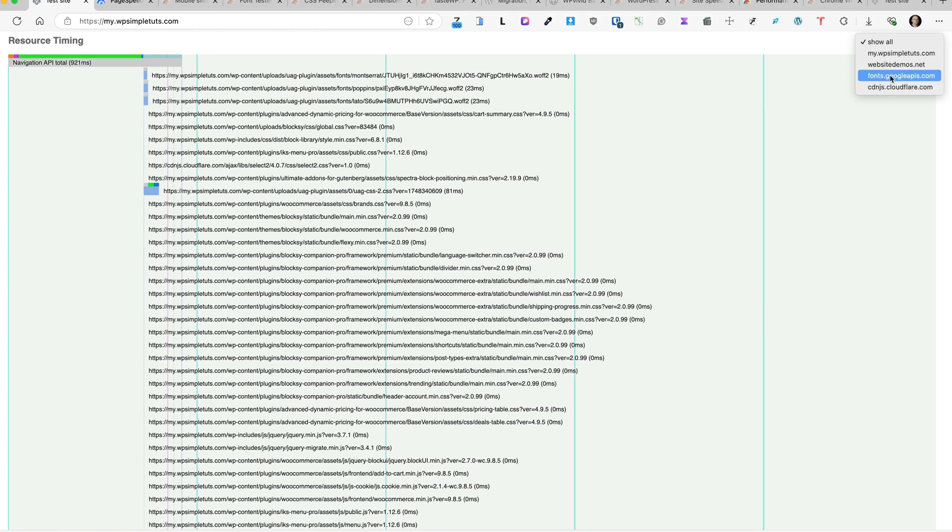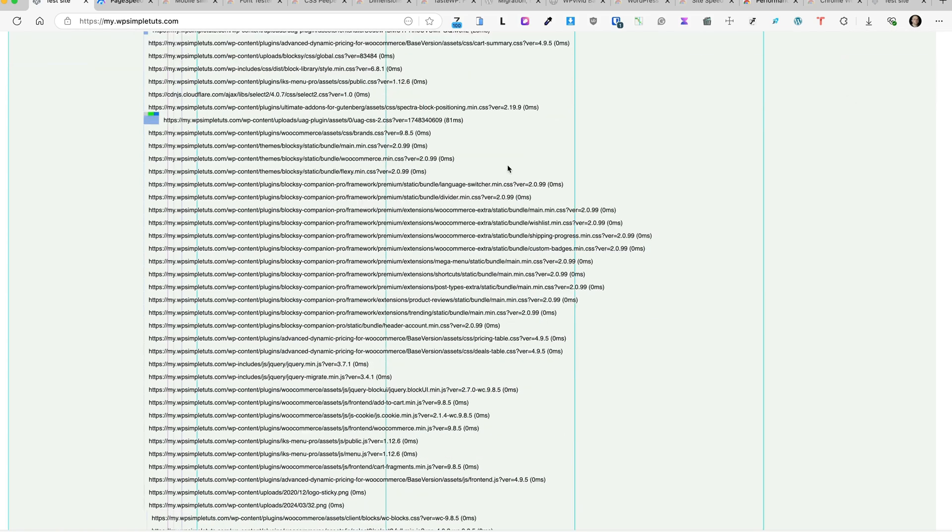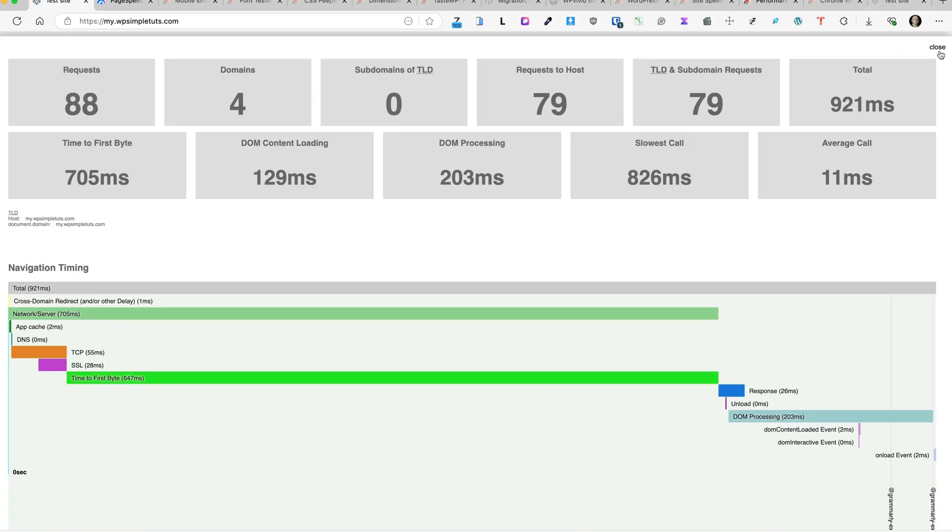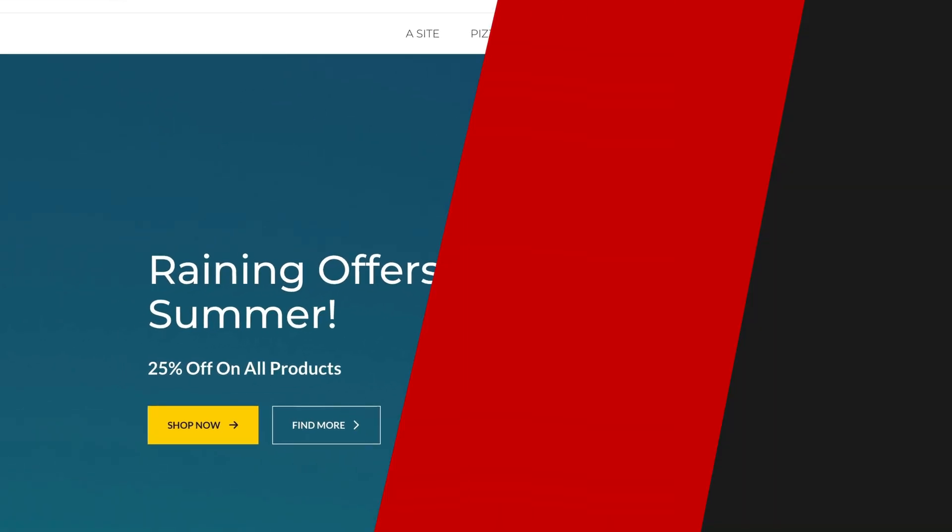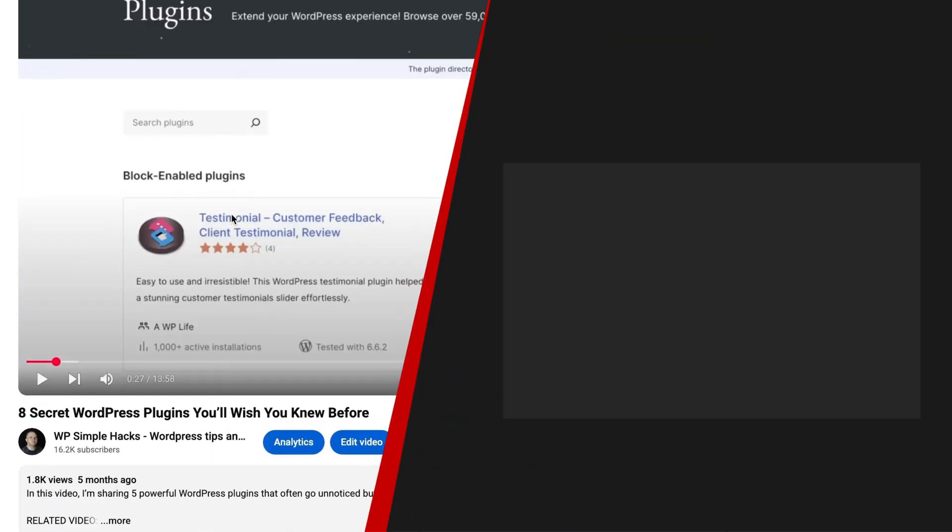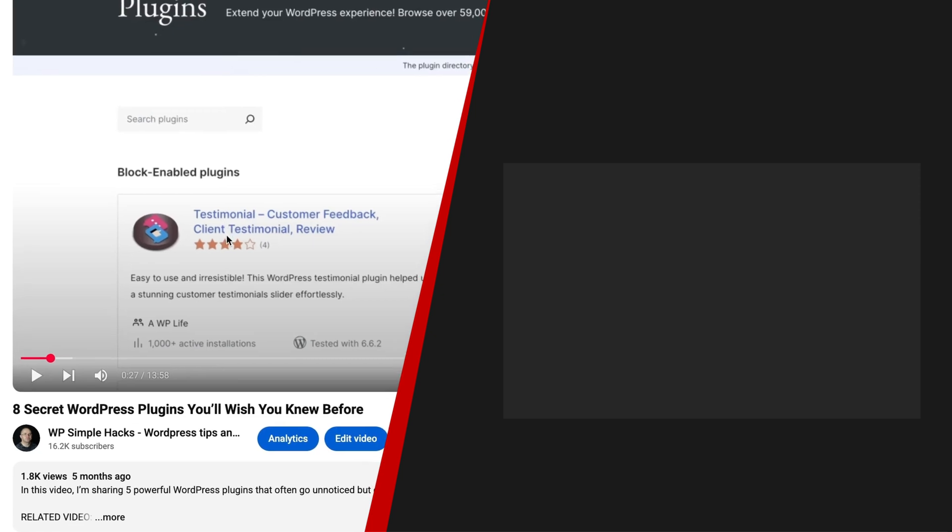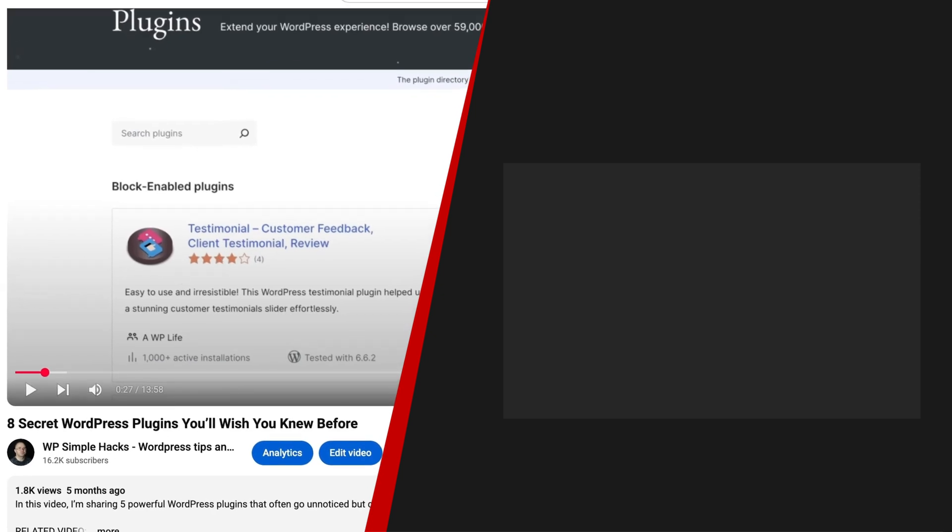And you'll also see the request timing, whether to show all or based on the domains: Google Fonts, Cloudflare, website demos, and so on. Let's close it down. And that's basically it. Those were the eight Chrome extensions I wanted to show you today. But I have made a separate video about eight secret WordPress plugins you'll wish you knew before. This video is on the screen right now, so be sure to take a look at it next. In the meantime, take care.